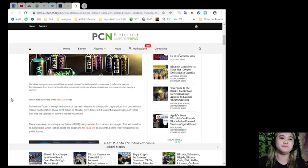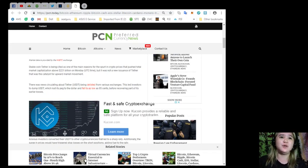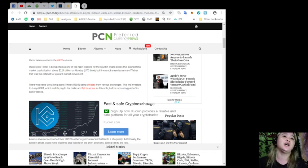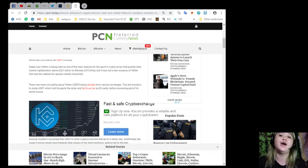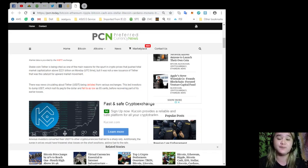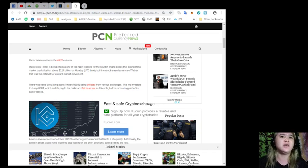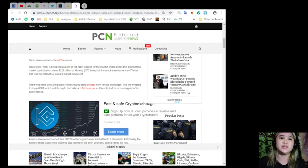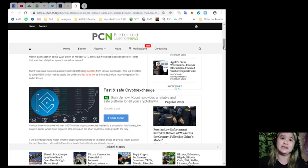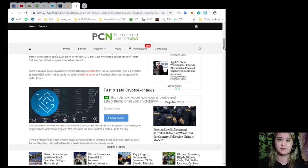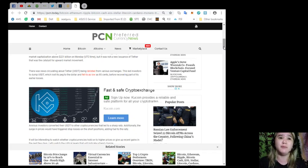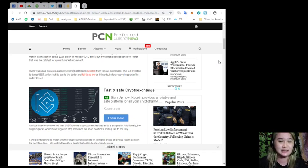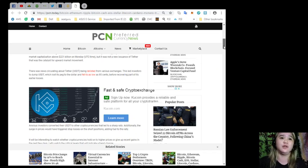Stablecoin Tether is being cited as one of the main reasons for the spurt in crypto prices that pushed total market capitalization above $221 billion on Monday UTC time. But it was not a new issuance of Tether that was the catalyst for upward market movement.